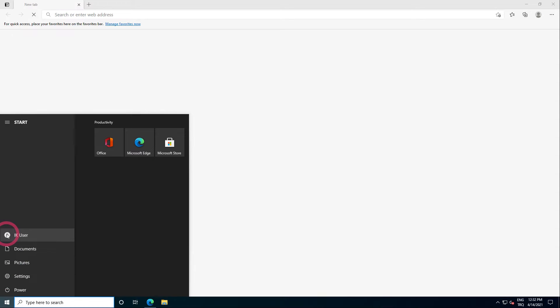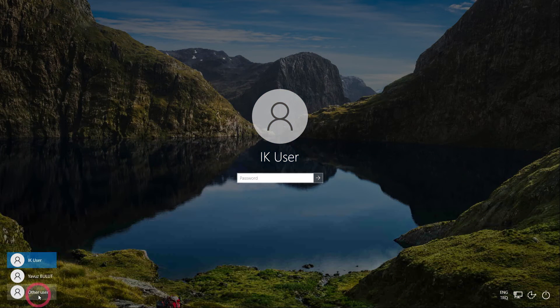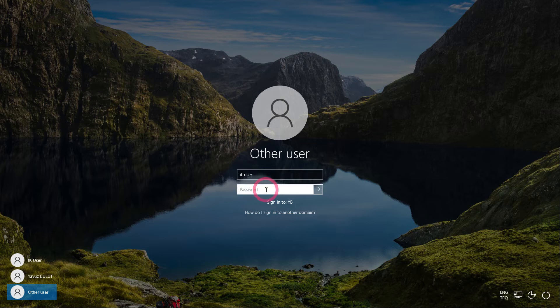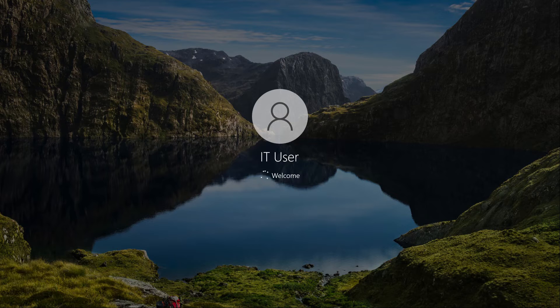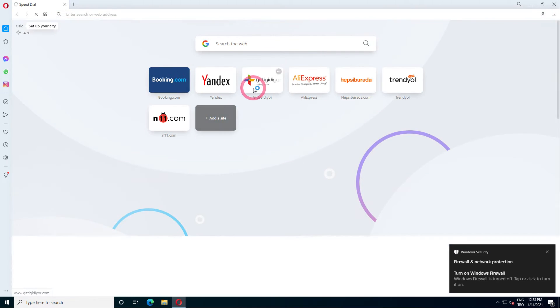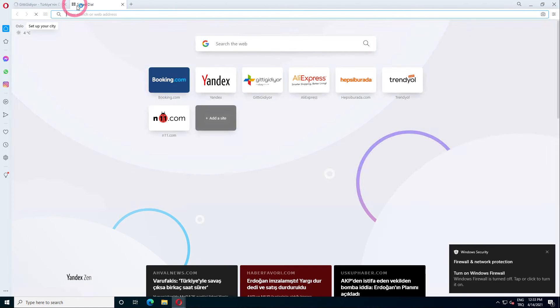Let's try IT user. I am logging in with IT user. Let's open our web browser and try to access the internet. As you can see, this user has access permission.